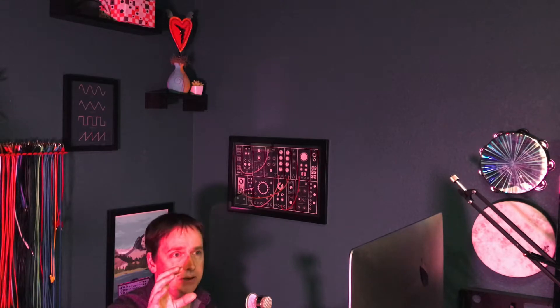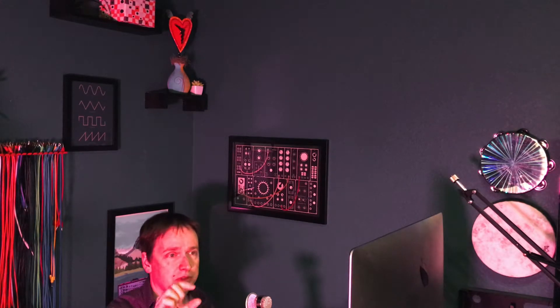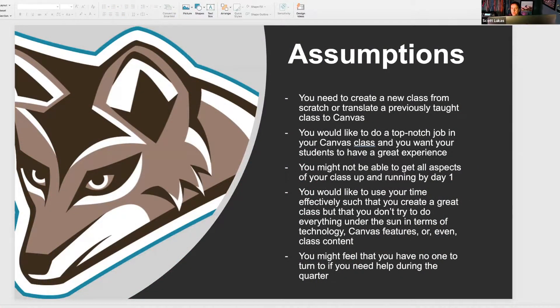We want to do a top-notch job in our Canvas class and we want our students to have a great experience. If you're teaching a new prep, a new class, you may not have 100% of your work done by week one — that's fine. You can use the publish and unpublish feature on your modules so that if your midterm isn't done, or you don't have week three lectures or videos ready, you can hide all that stuff and let your students know. But you can't forget — it happened to me last quarter where I forgot to do a week three video. Definitely think about pacing yourself throughout the quarter.